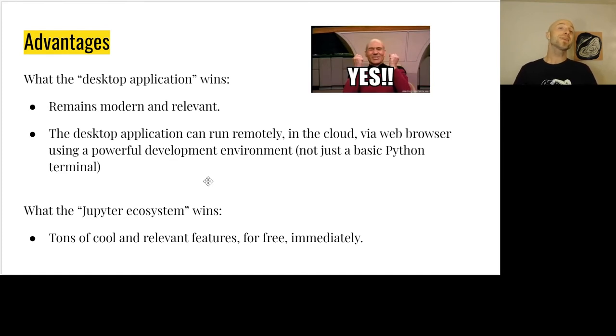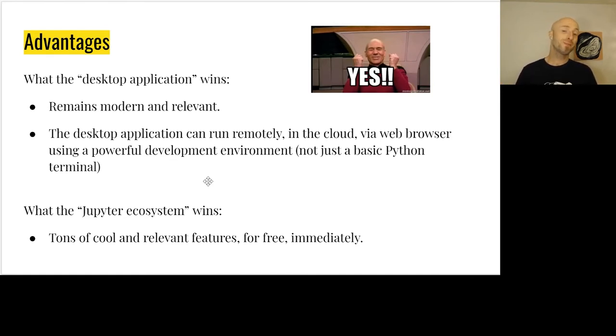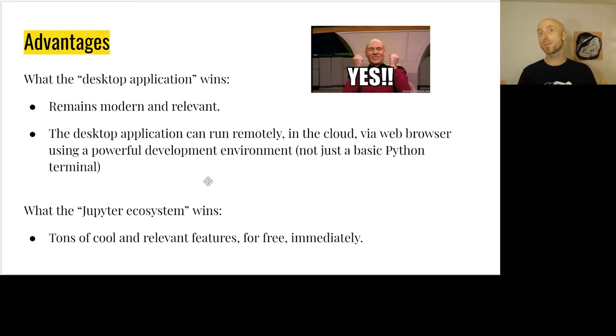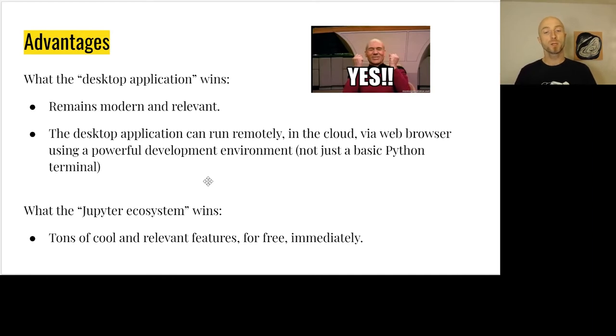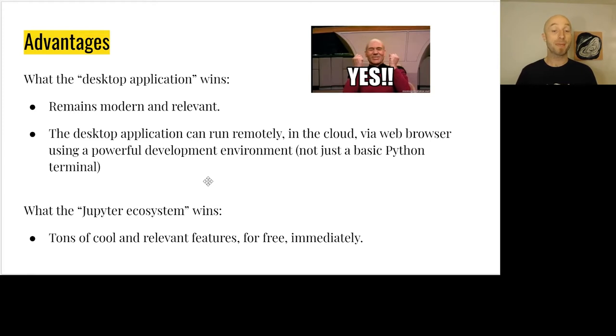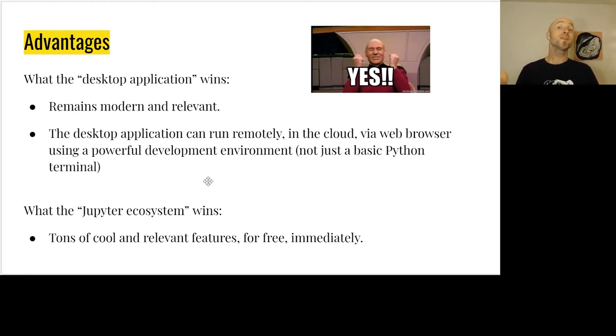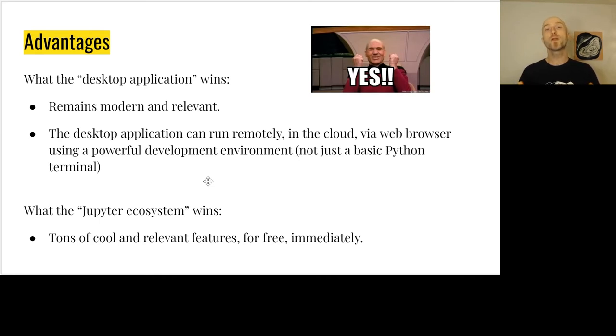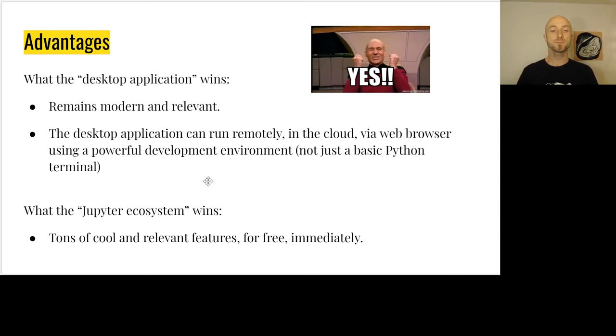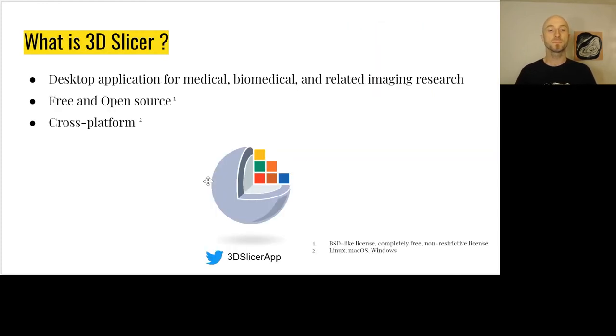What are the advantages for the desktop application? What are the advantages for the Jupyter ecosystem? It's a lot of relevant and cool features for free immediately.